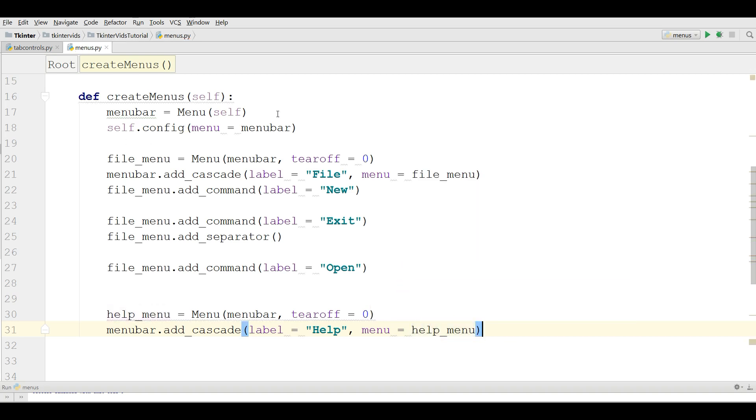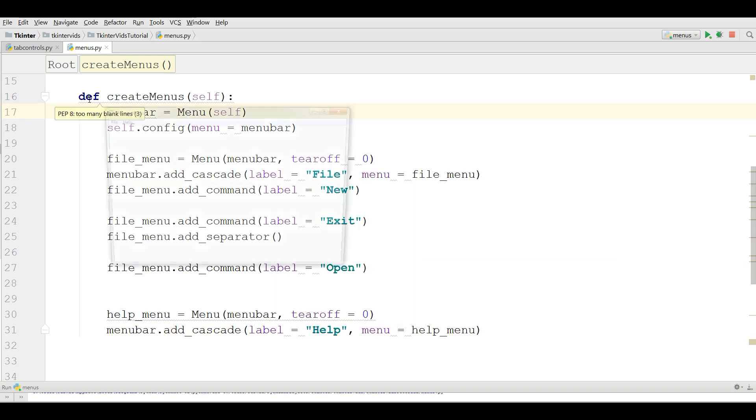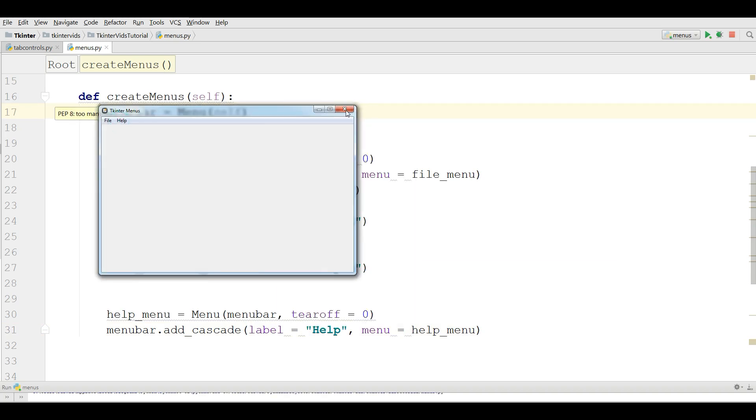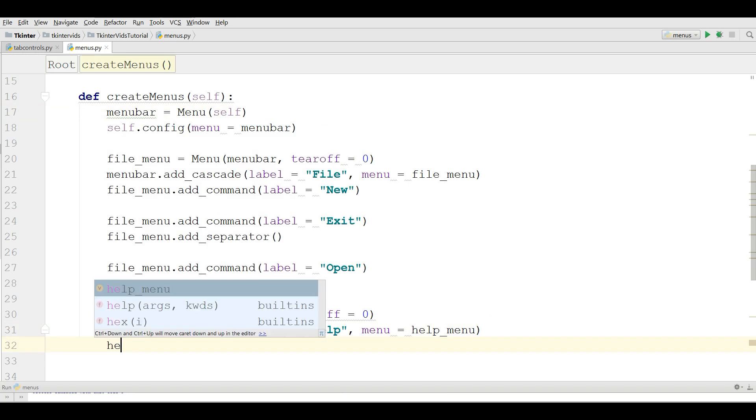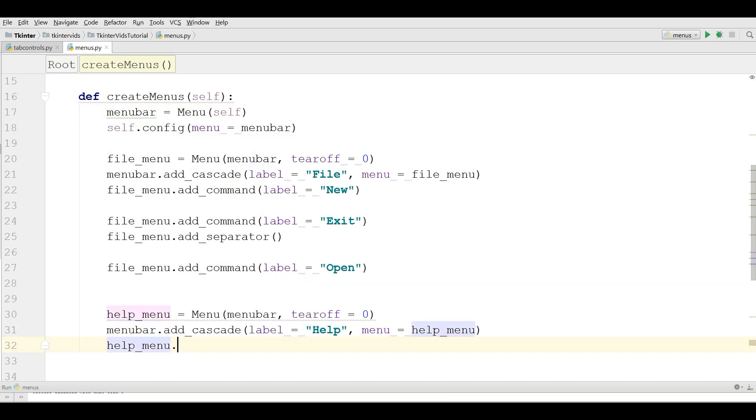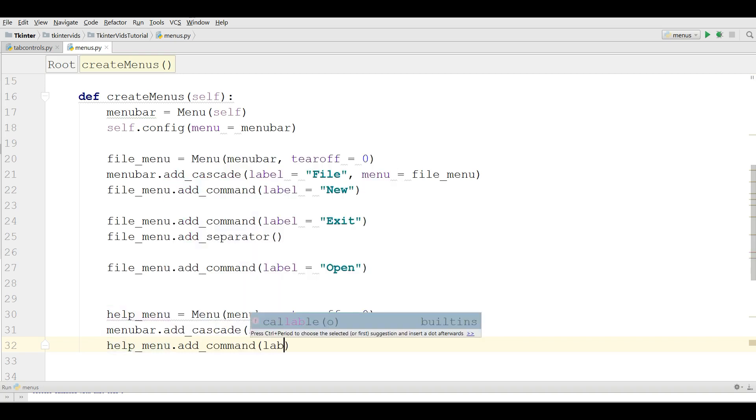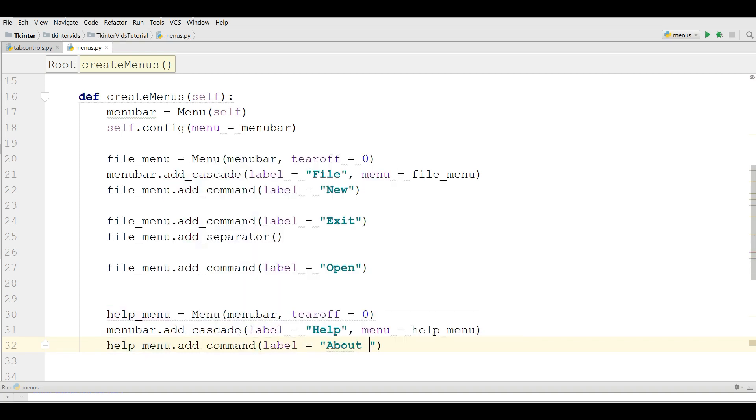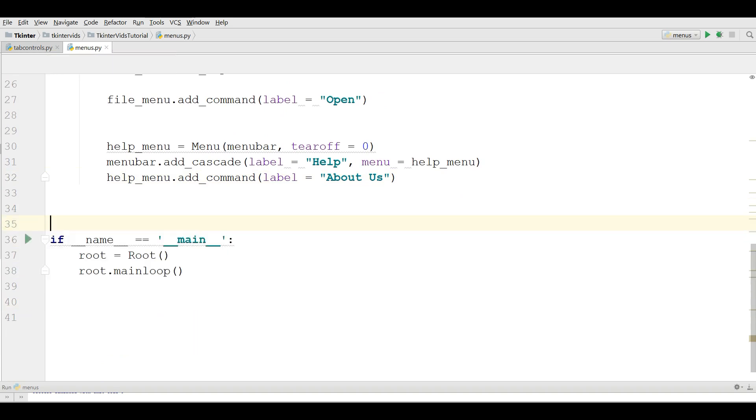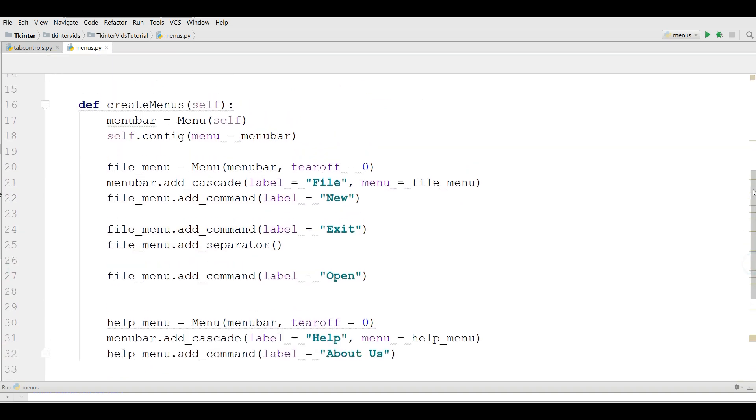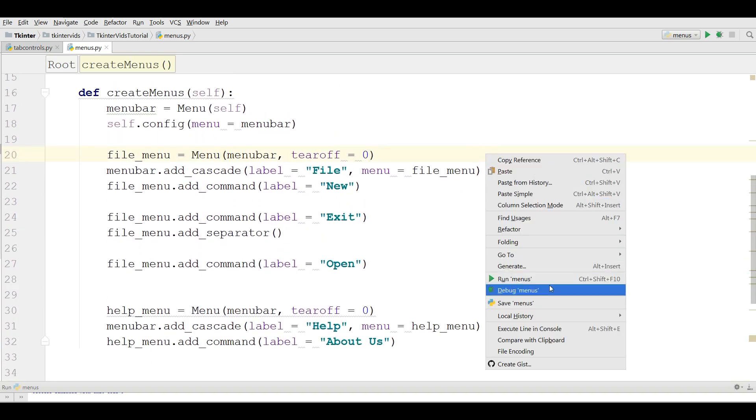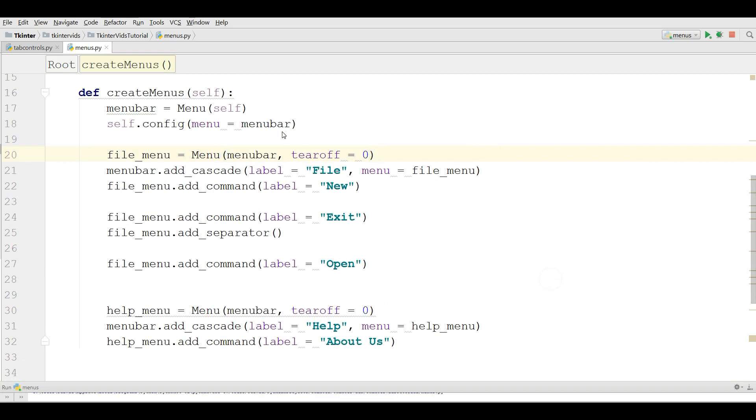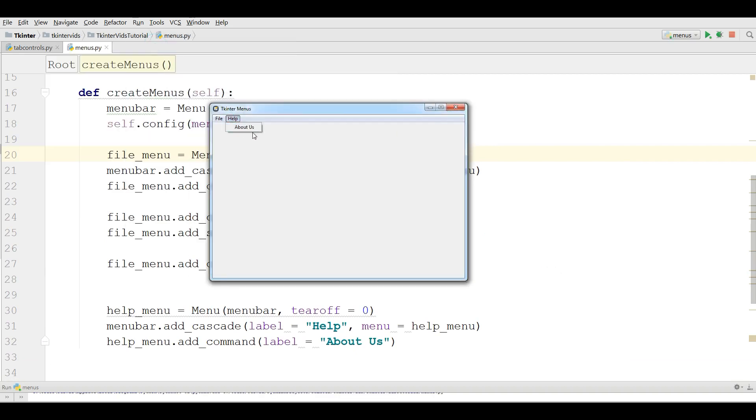Now let me just run this. We have Help. Now we are going to add help_menu.add_command, the label is, for example, About Us. This is our code. Let me run this. You can see now I have Help and I have a File.